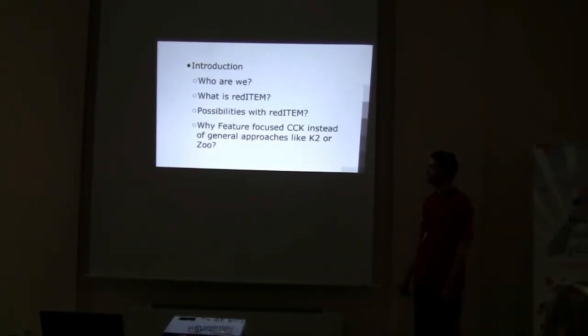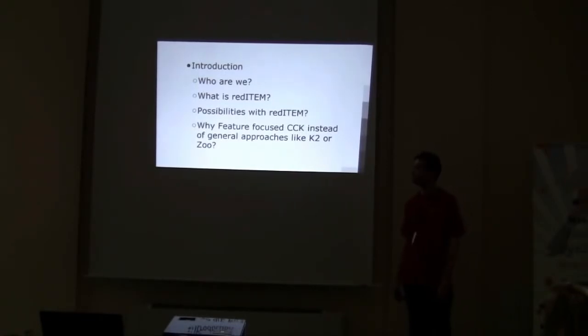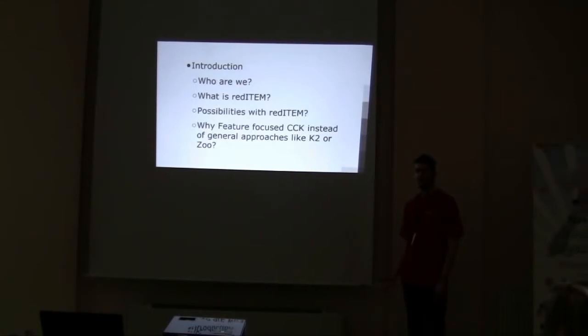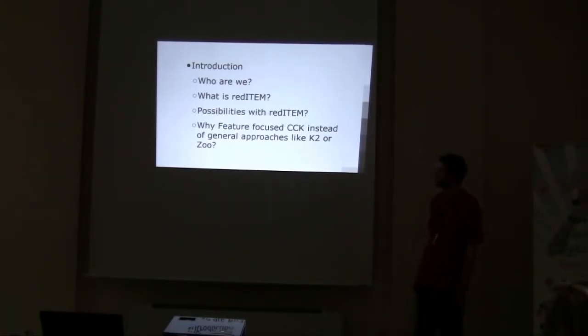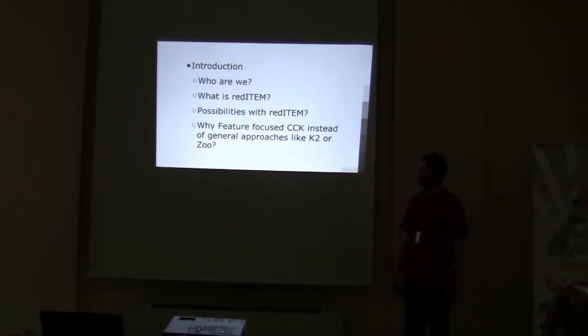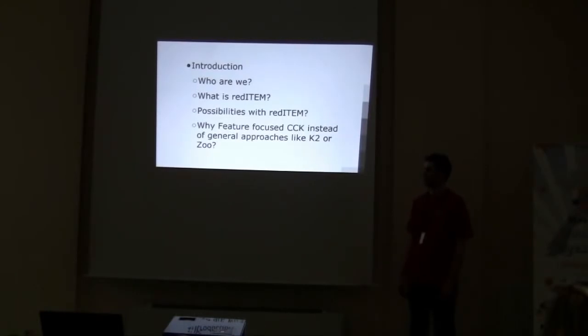What is Red Item? It's one of the newest editions we made, which is basically a focused CCK component, which is used for listing items of any sort.